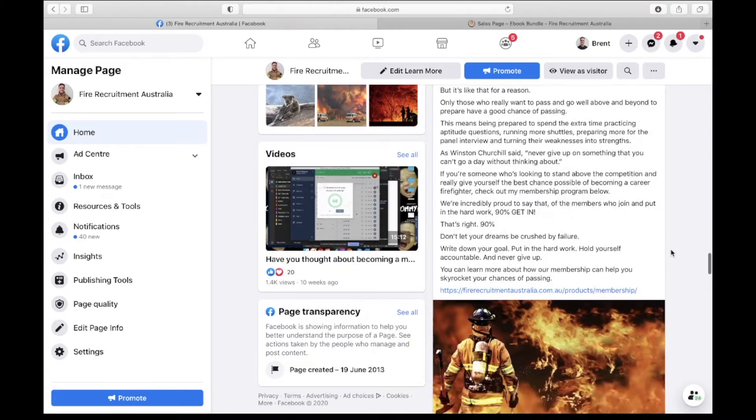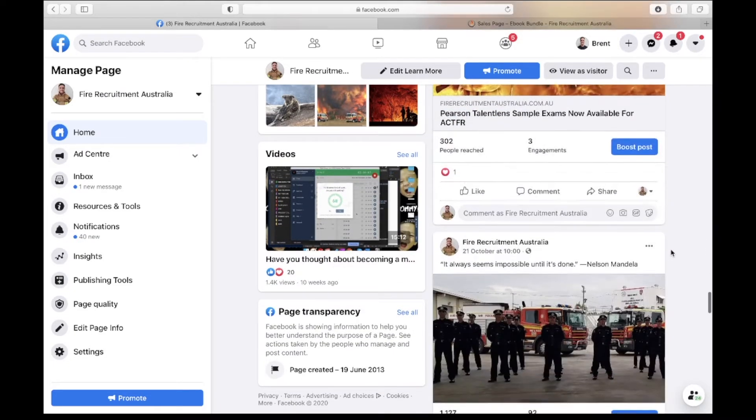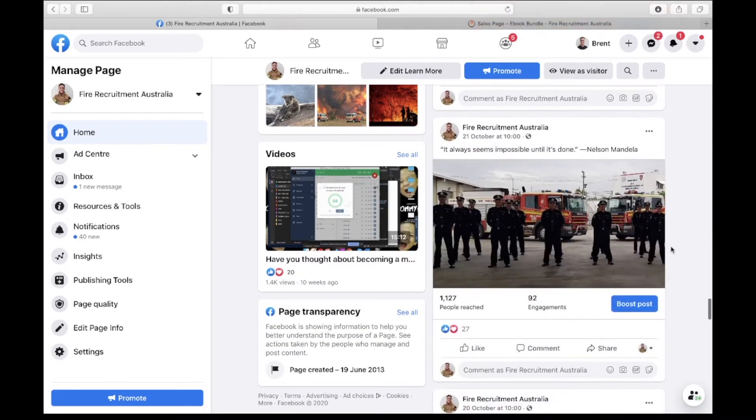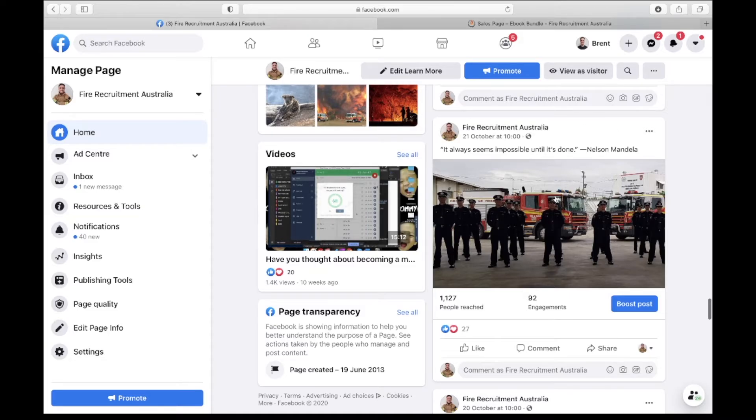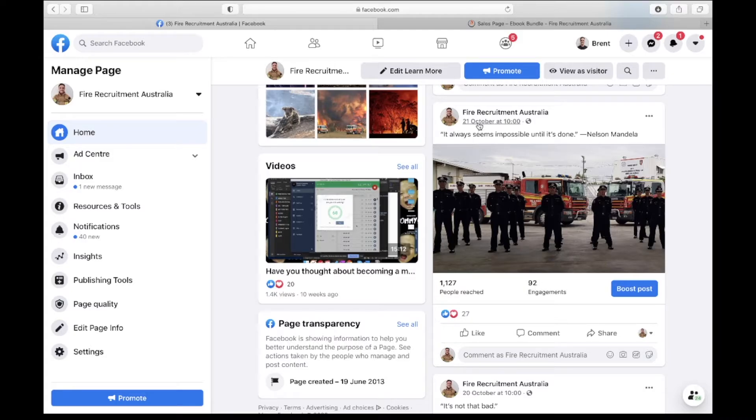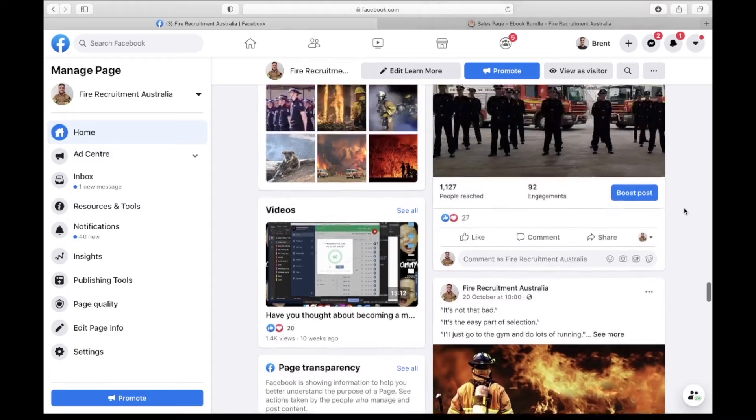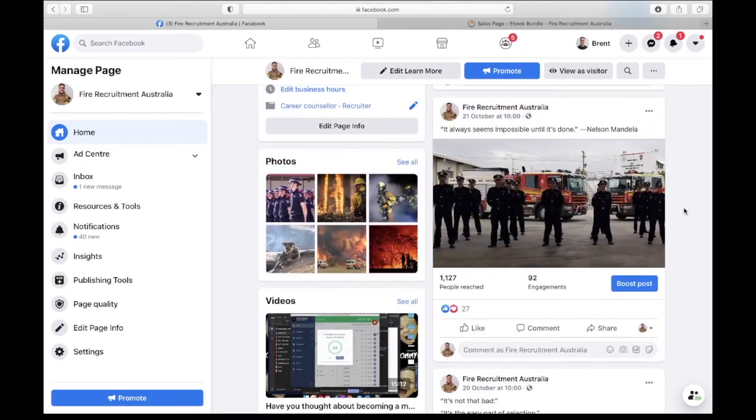It's again having motivation for people to aspire to. I mean have a look at this post here - this went up 21st of October so last week, it reached more than a thousand people, had 92 engagements and 27 people have liked or hearted the post. So it's gotten a very good level of engagement and reached a lot of people.